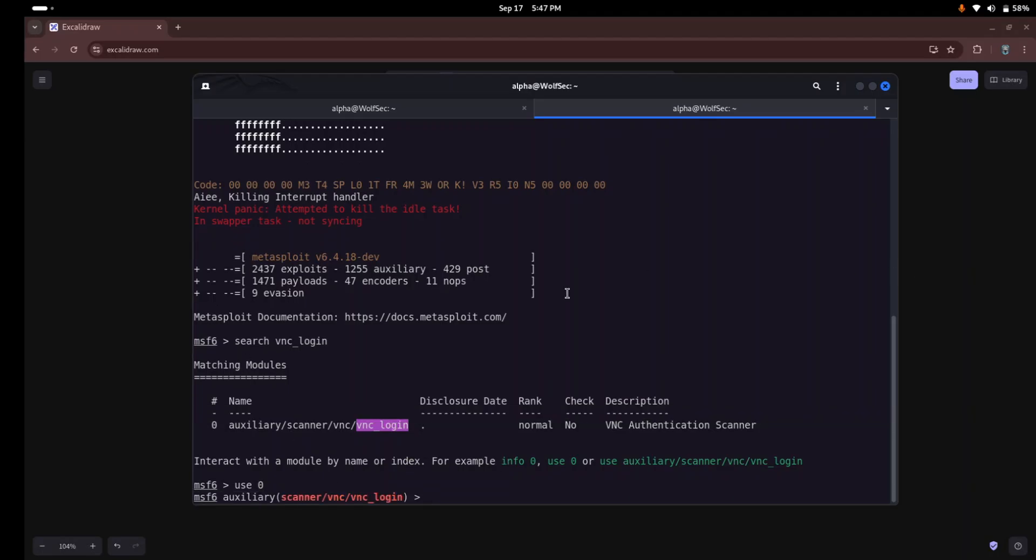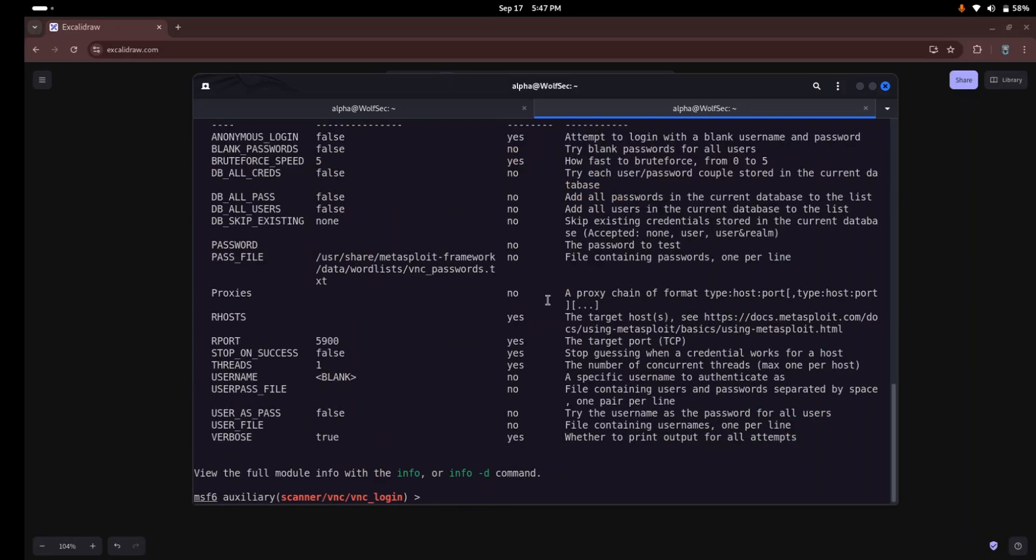Now we'll set the IP address of the host machine. To set the IP address, just write show options. Here you can see we need to specify the hostname or host IP of the remote host. So just set our host to our vulnerable VM.